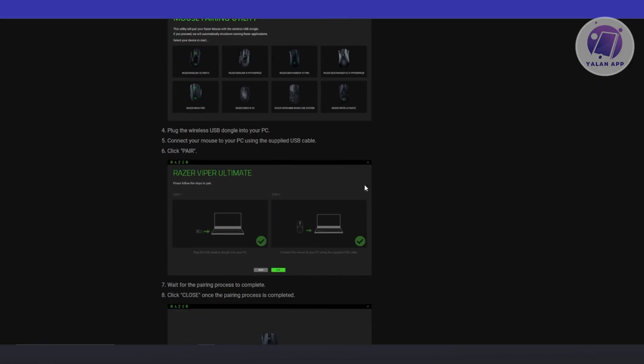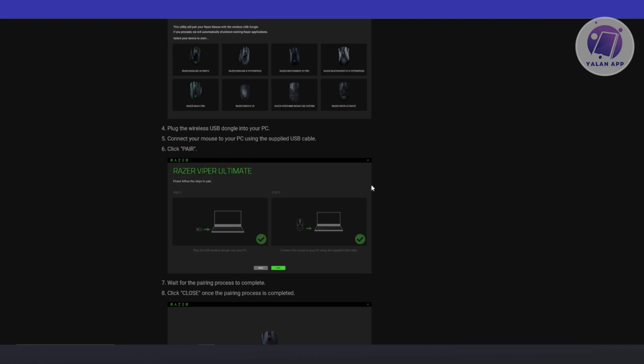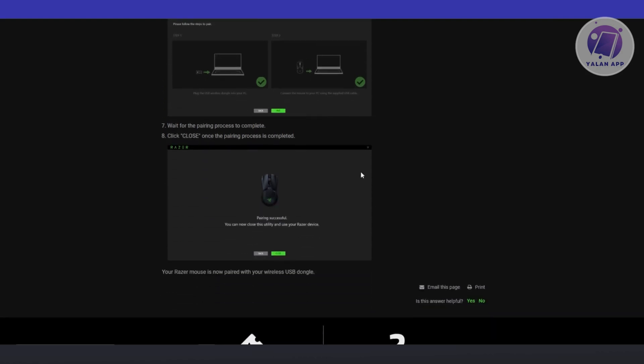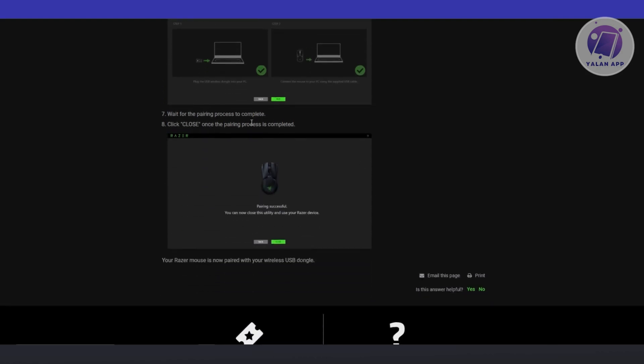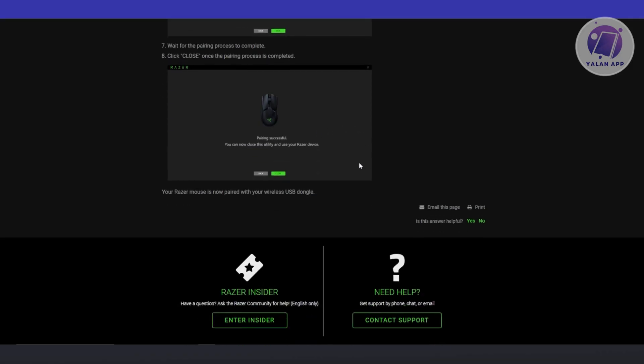Then connect your mouse to your PC using the supplied USB cable. Then click on the pair option. Now wait for the pairing process to complete. Then click close once the pairing process is complete. Just follow the on-screen steps and you should be good.